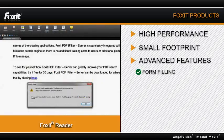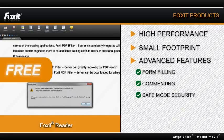With blazing speed, small footprint, and advanced features like form-filling, commenting, and safe-mode security, Foxit Reader does it all for free and is easily deployed and maintained enterprise-wide.